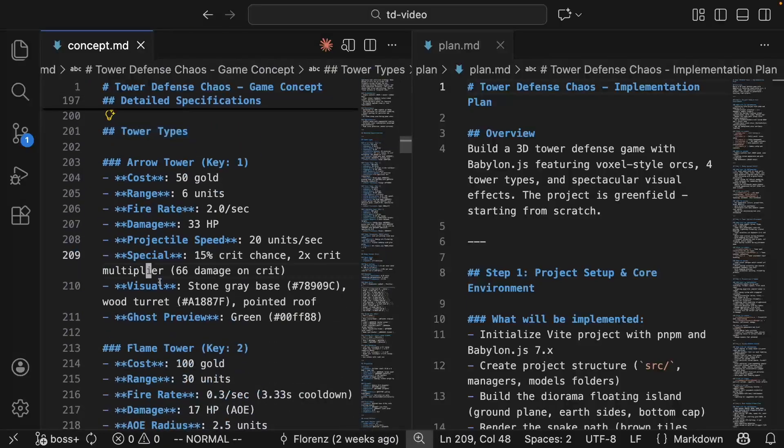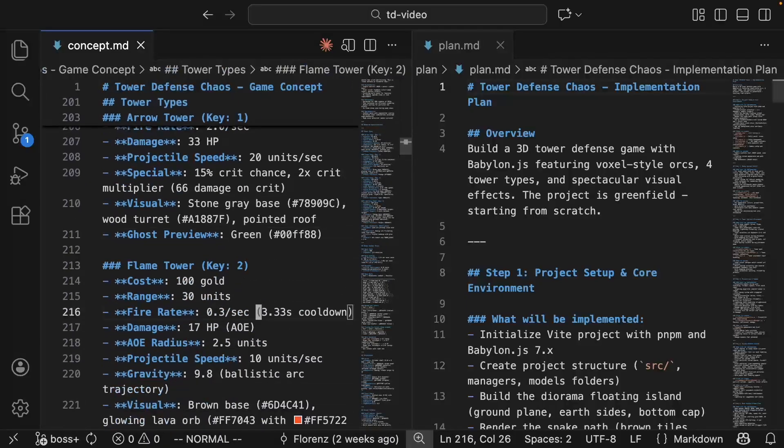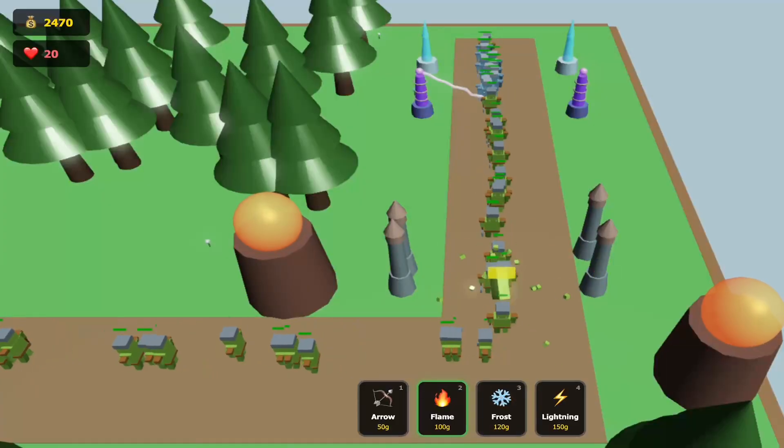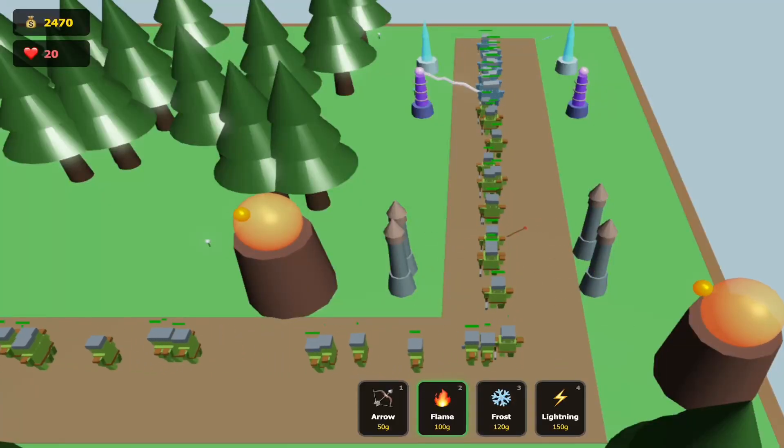Want different towers? Change the concept. The AI handles the code. You just need to describe clearly what you want.